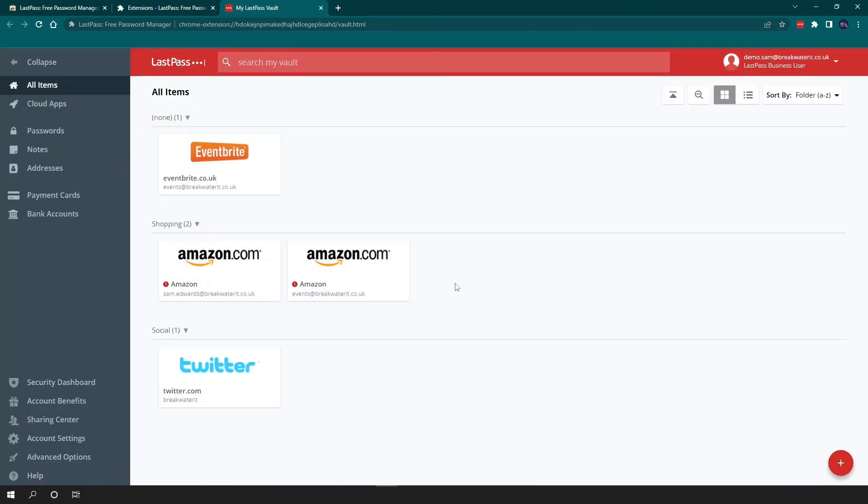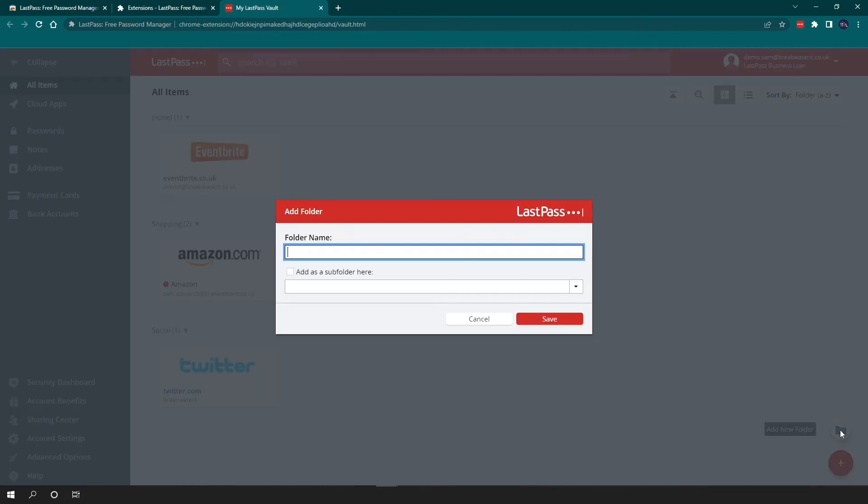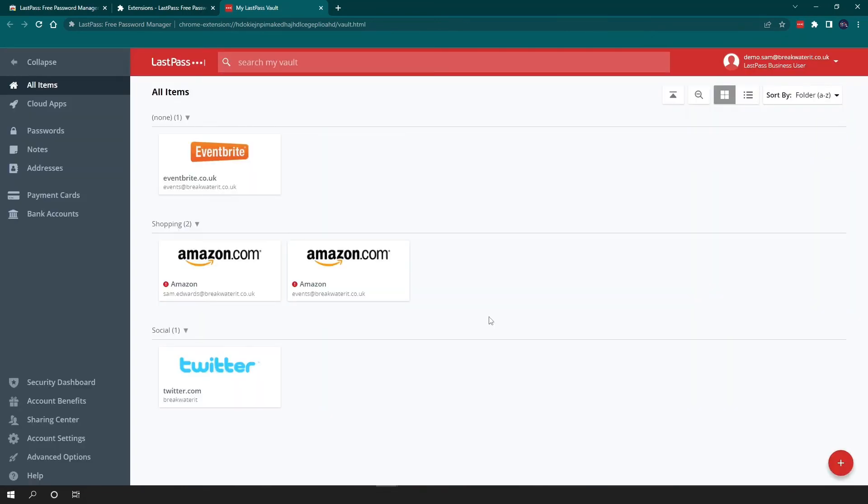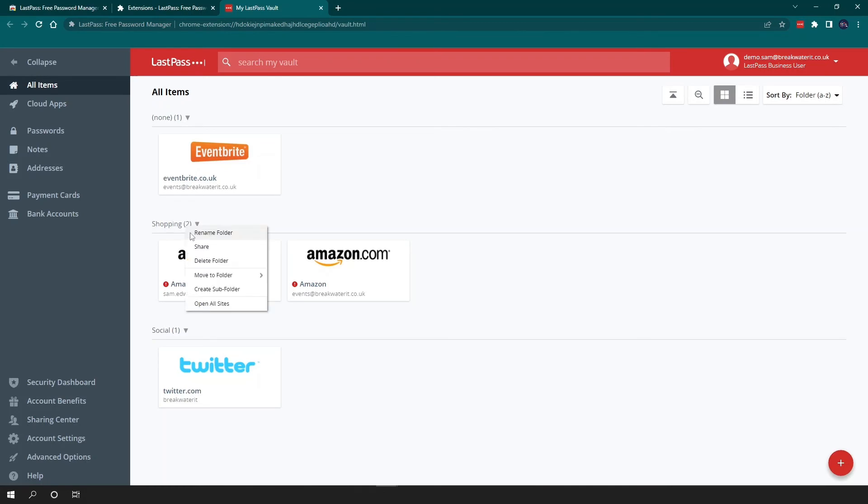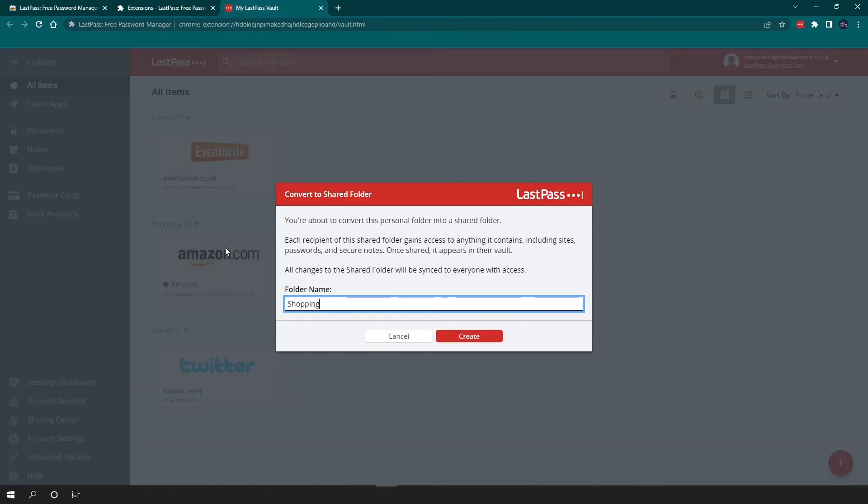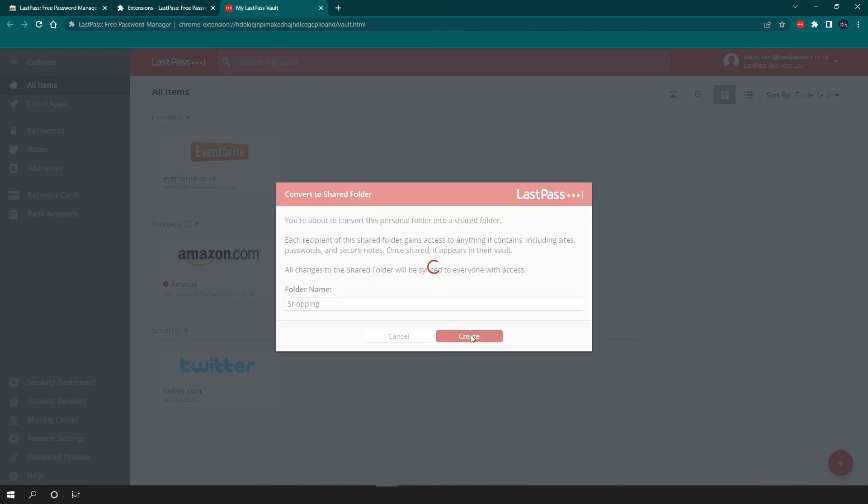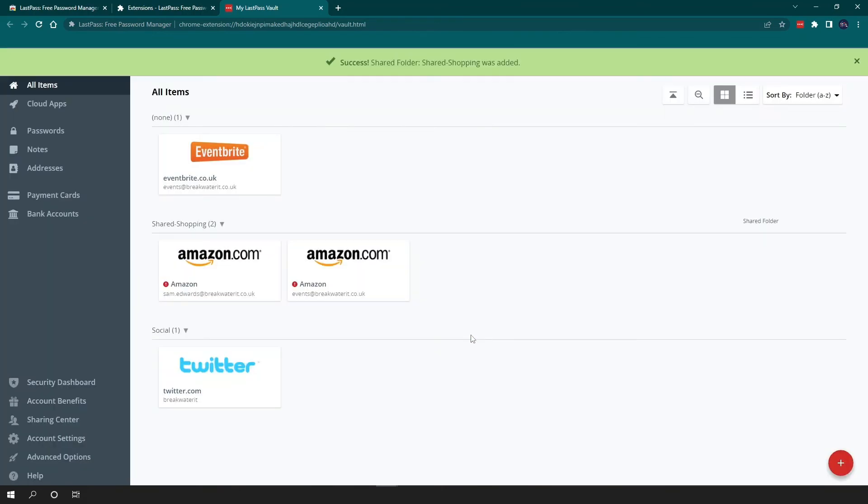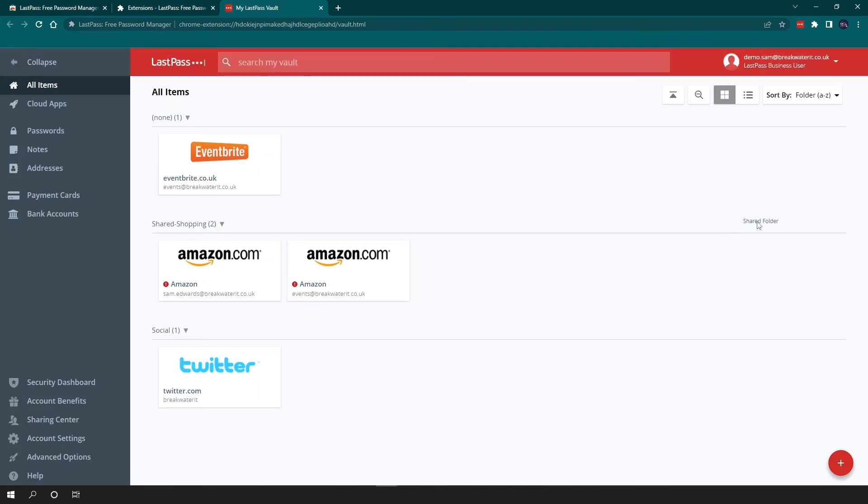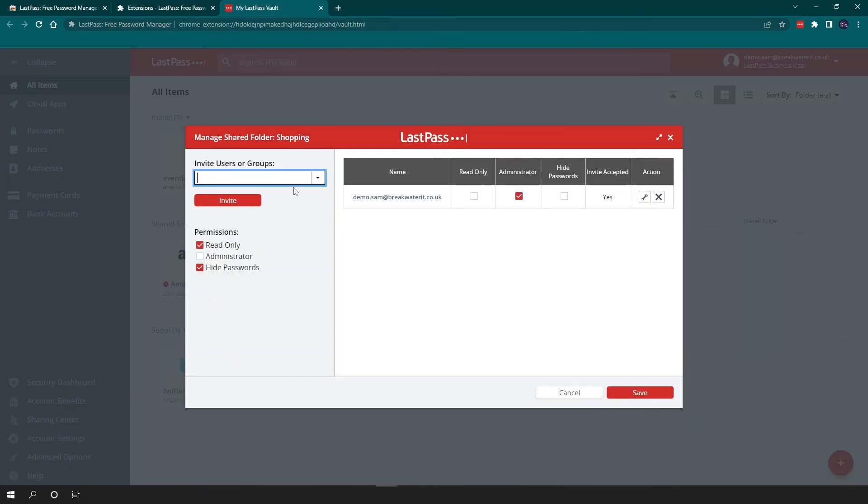Another thing you can do in terms of sharing is share whole folders. So if we hover over the red plus button, there is the option to add new folders. So you can add folders as you please. LastPass does also automatically create you some. So you can see it's put Twitter under social and it's put Amazon under shopping. So you can right click on this folder and you can share. And you can see here that it tells you that each recipient of this share folder will gain access to anything it contains. So anything additional you add to that folder, they will have access to as well. It's not just the existing items. So you'd hit create. And then you can see it's labeled here as a shared folder.